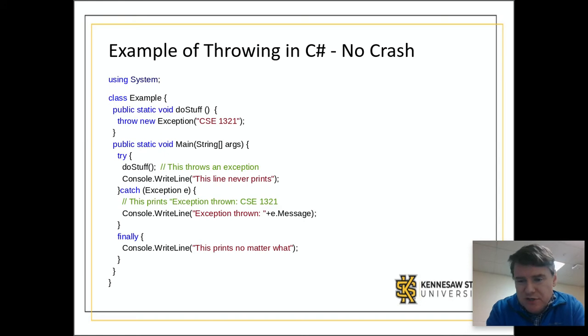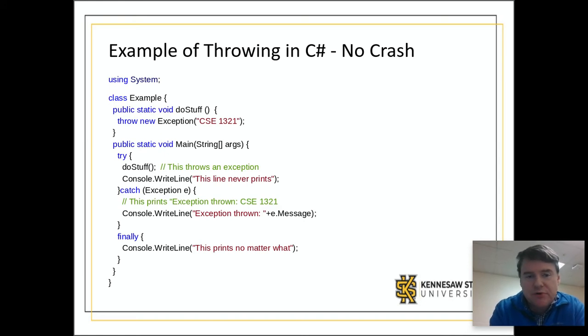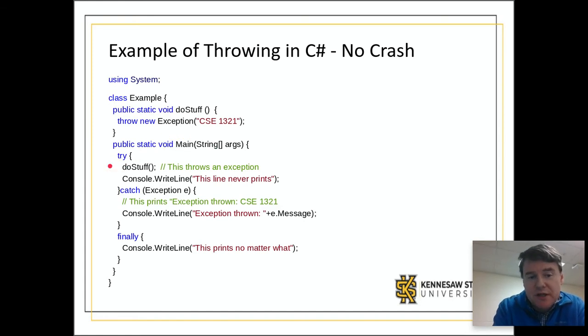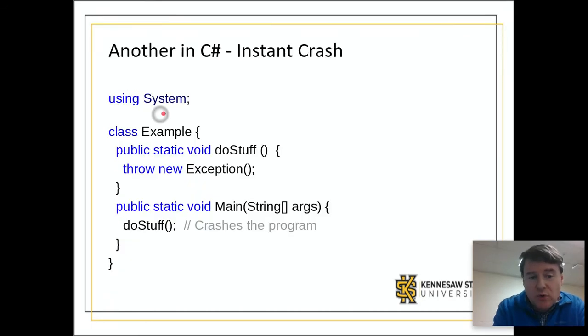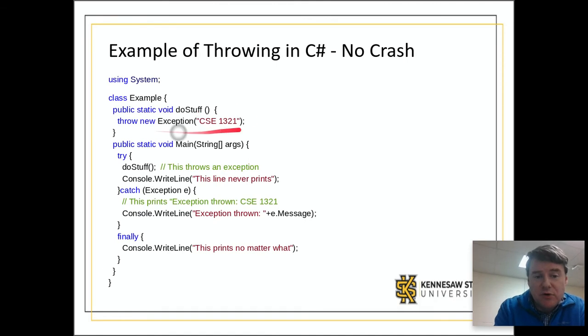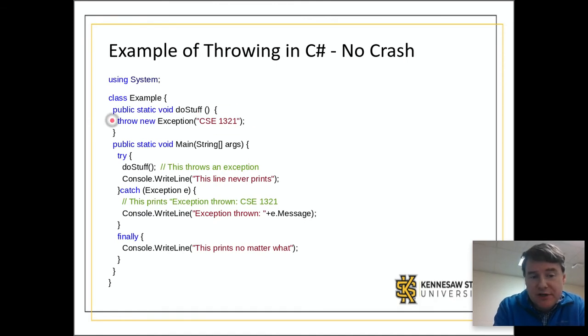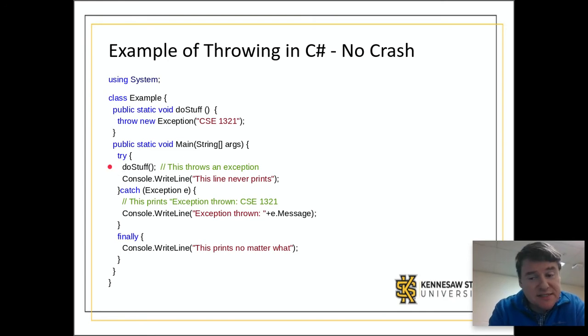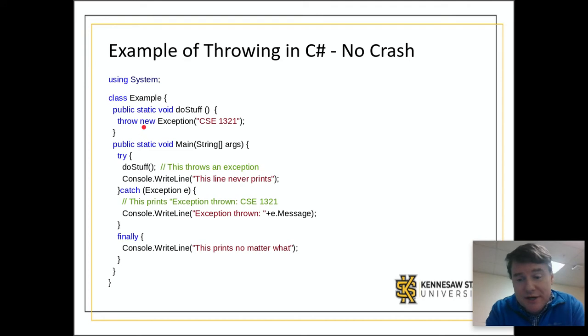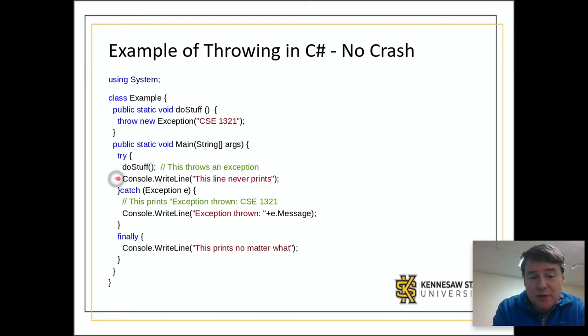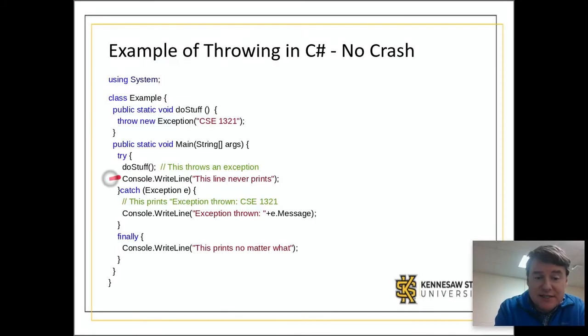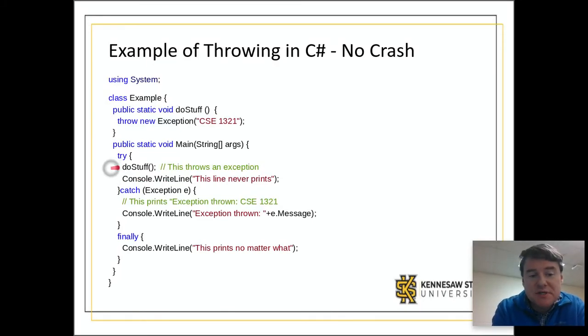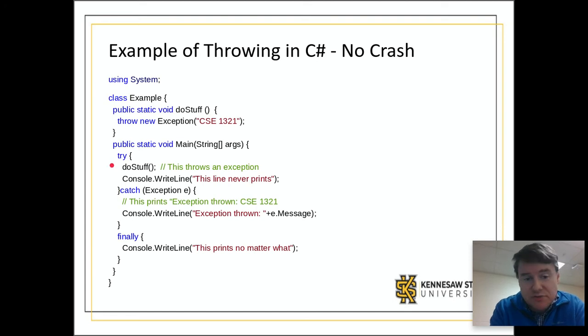We're going to talk through the order in which this works. We begin our main method and it begins a try block where it attempts to do stuff. The doStuff method will be called immediately and it will go up and start working in this block of code. The very first thing that happens is that it will throw the exception. At this point, execution of this method ceases and anything that's below will not happen.